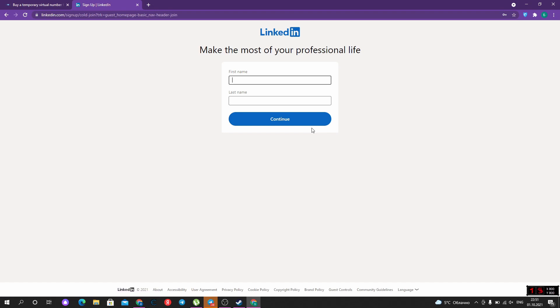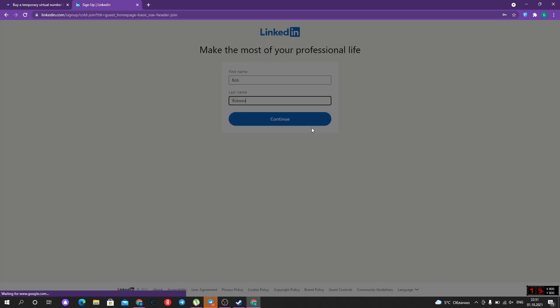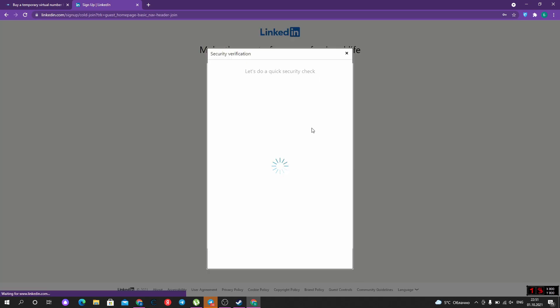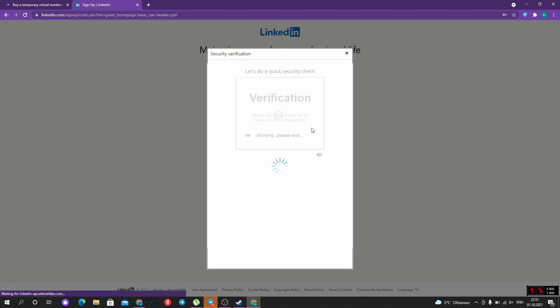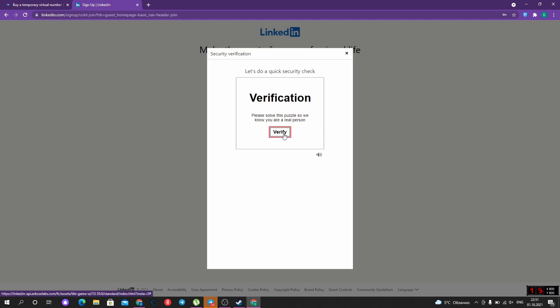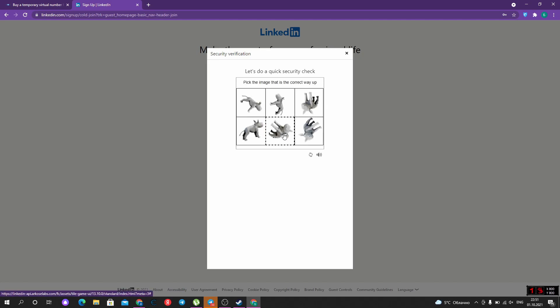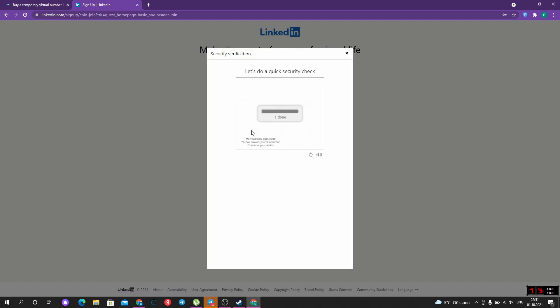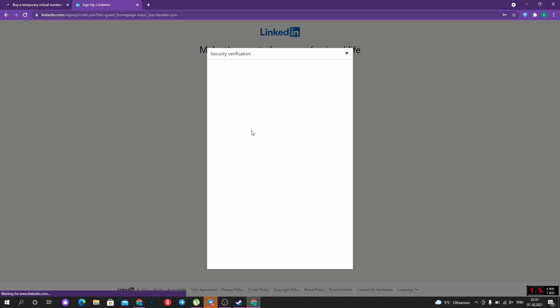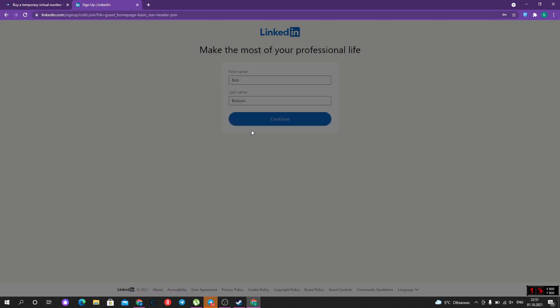Here we should type our first and last name. It can be fake. After clicking continue, we should pass the security check. We are human.